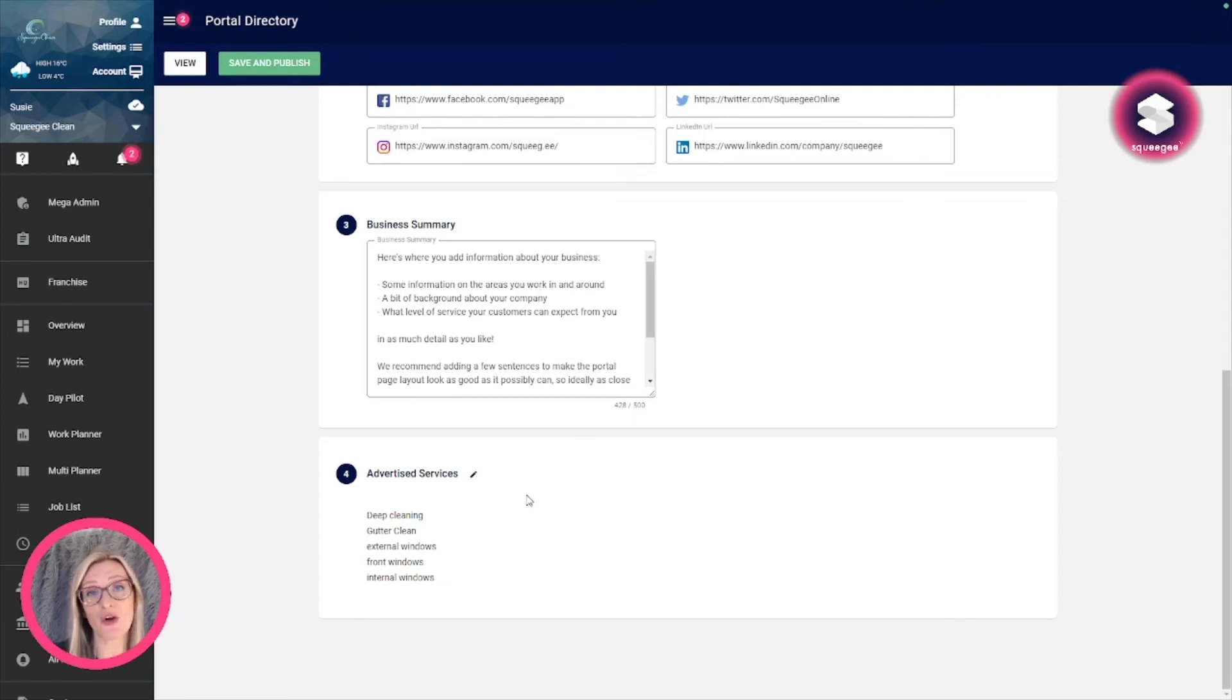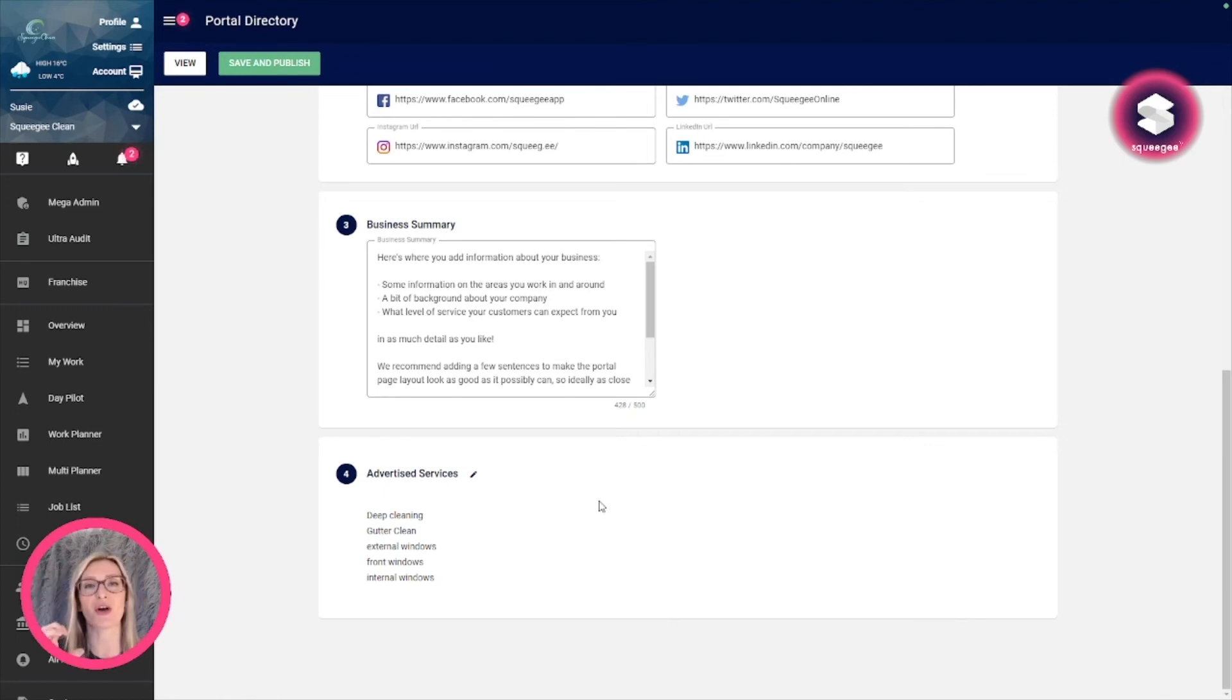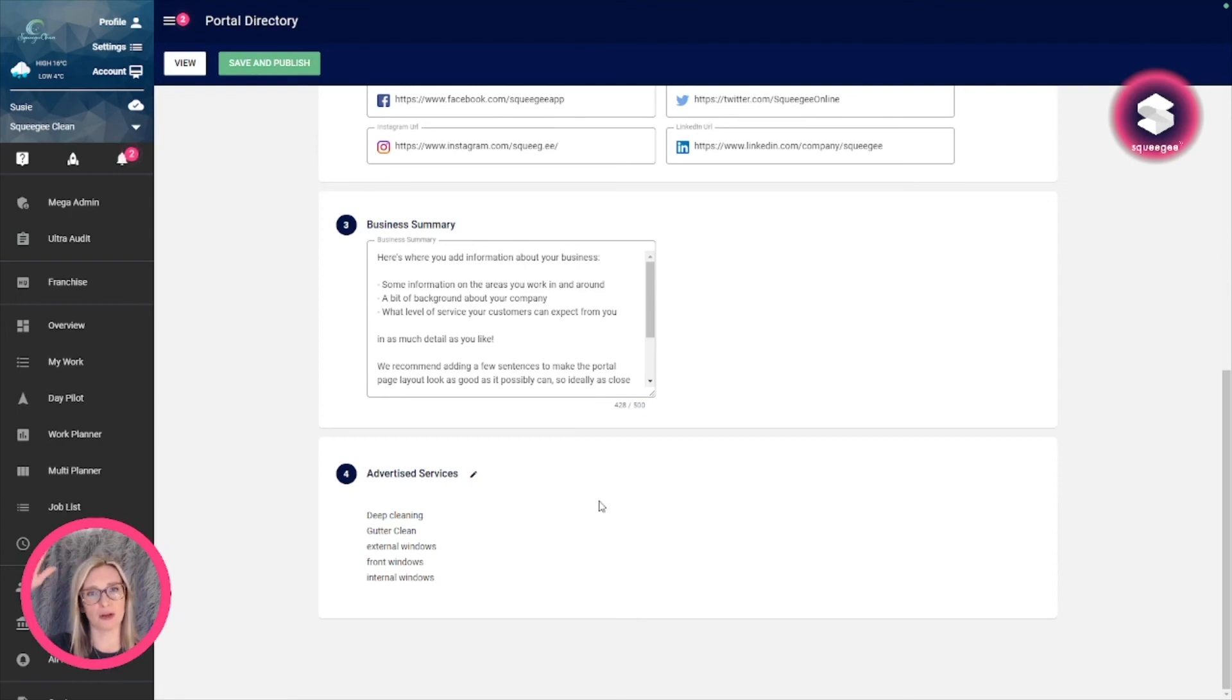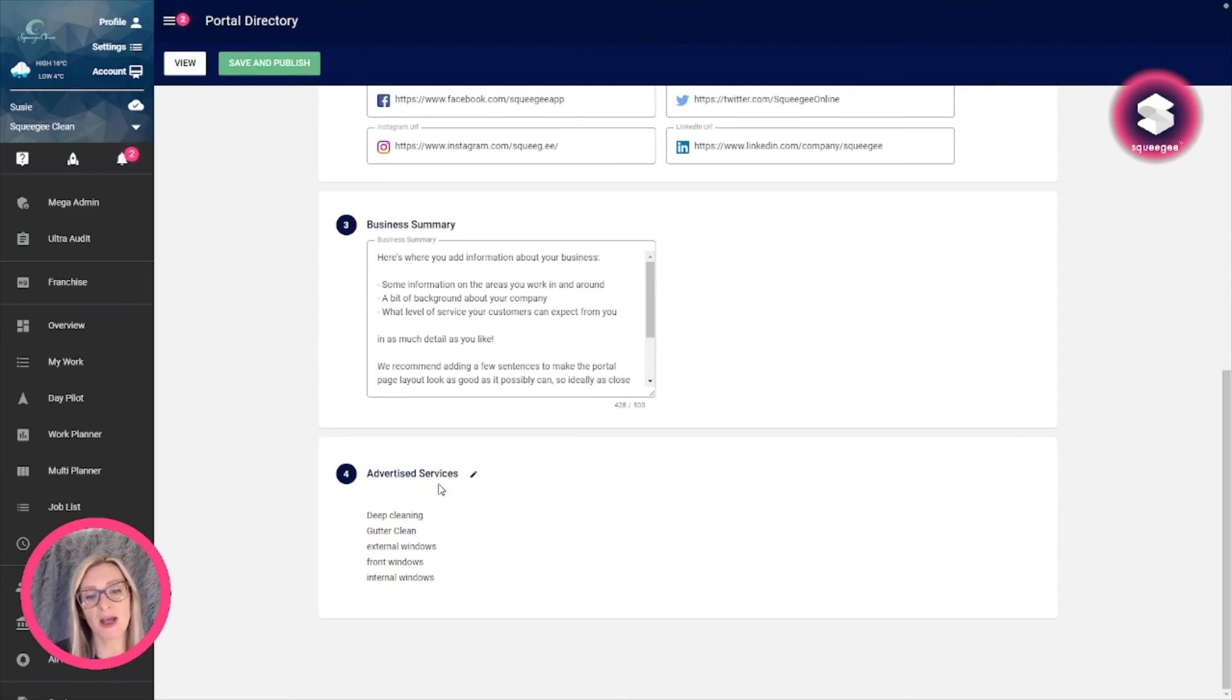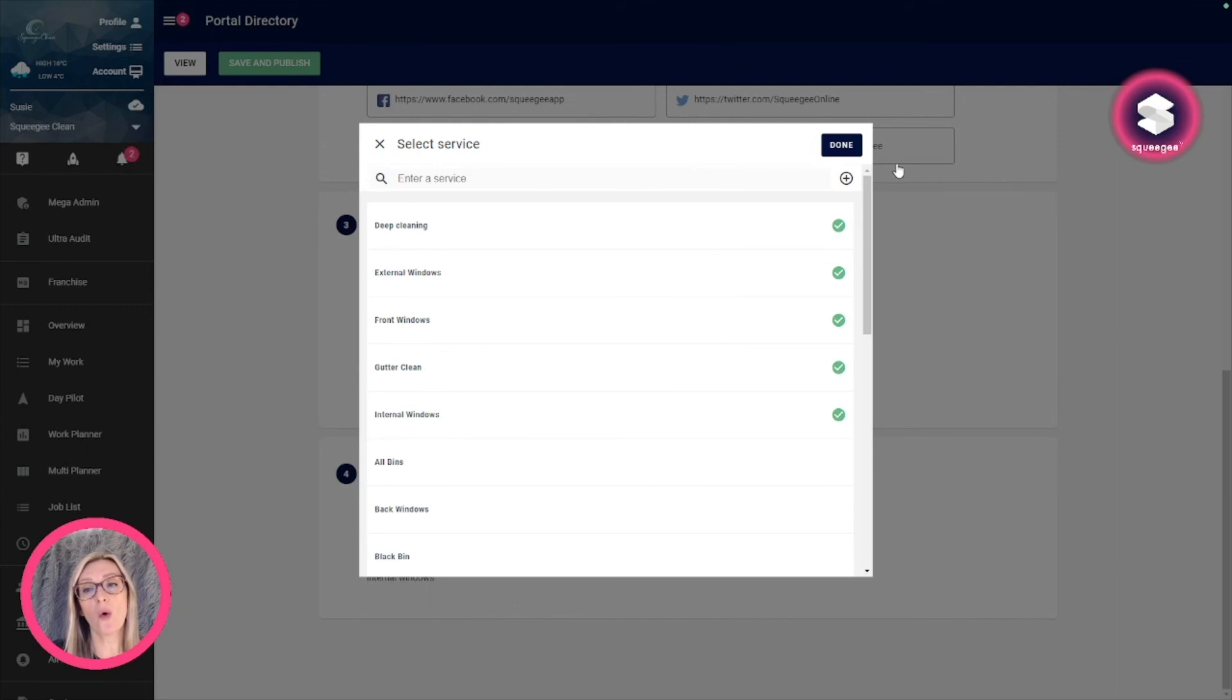Lastly, you've got the advertised services. My advice would be to not do too many, so perhaps pick out your main three, perhaps up to five services that you want to advertise on there, rather than a full list of 20 slightly different services. You can do this just by selecting services that are already in your list in Squeegee, or if you want to add any different ones, just use the plus button.